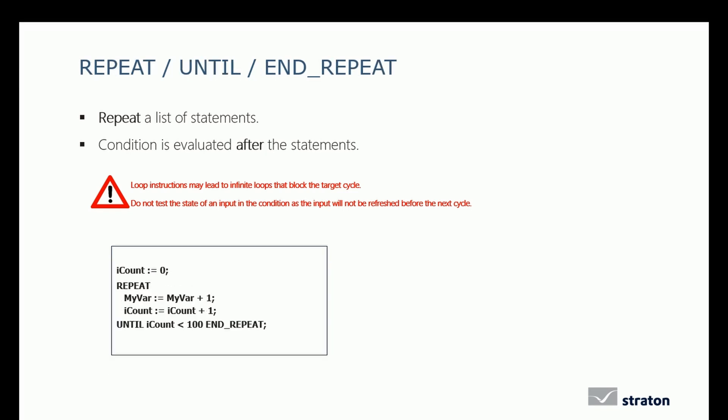The REPEAT UNTIL END REPEAT instruction repeats a list of statements. In that case, the condition is evaluated after the statement. As for the WHILE instruction, be careful of the infinite loop, as loop instructions may lead to infinite loops that block the target cycle.